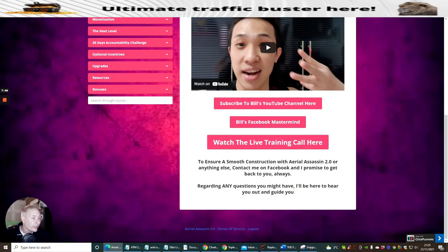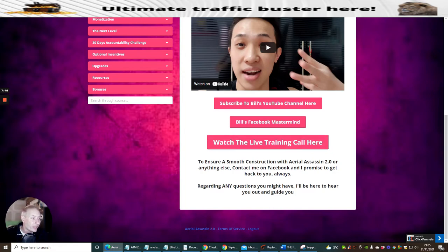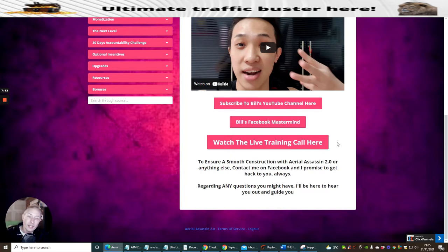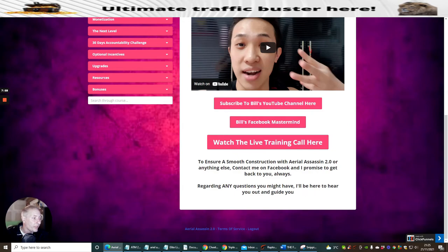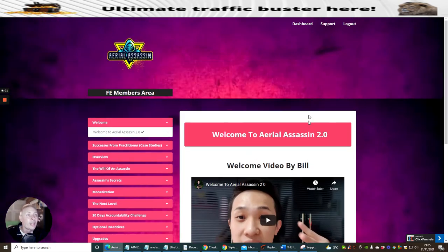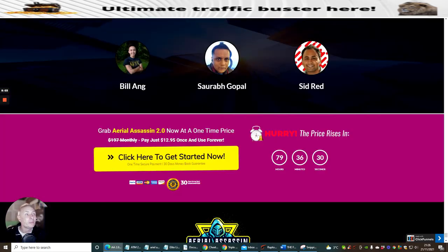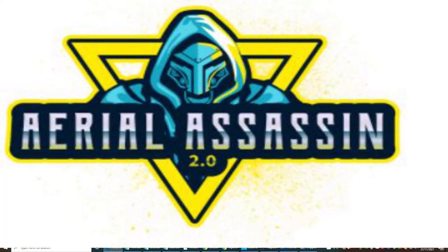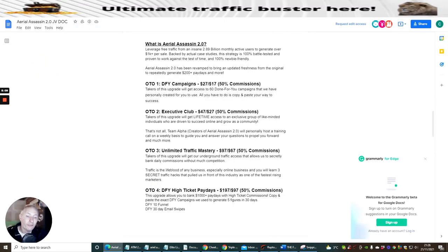This watch the live training call will teach you and show you exactly how to do all that. To ensure smooth construction with Aerial Assassin 2 or anything else, contact me on Facebook and I promise to get back to you. Bill Ang's really good actually, he's always got some good valued advice. He gives you great benefits and he can mentor you if you need to. He can help you on that side of it as well regarding any questions you might have. He'll be here to hear out and guide you.